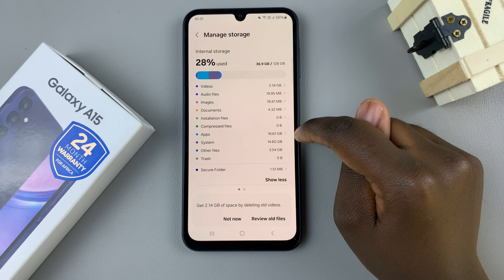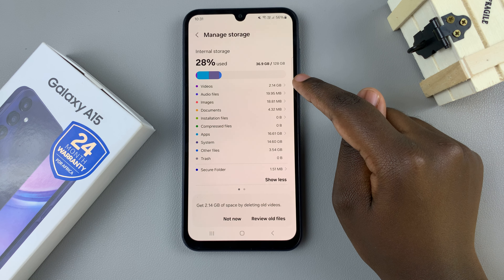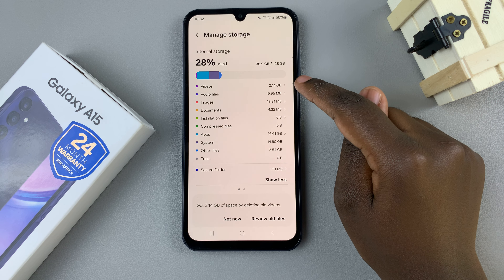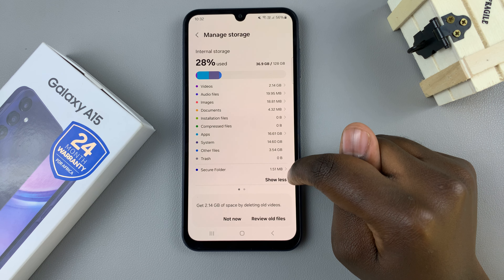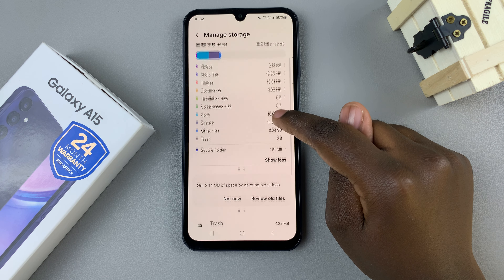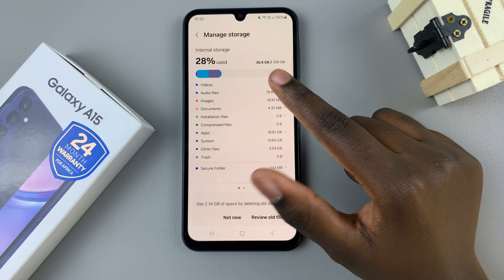In today's video I'll be showing you how to check the storage capacity on the Samsung Galaxy A15.